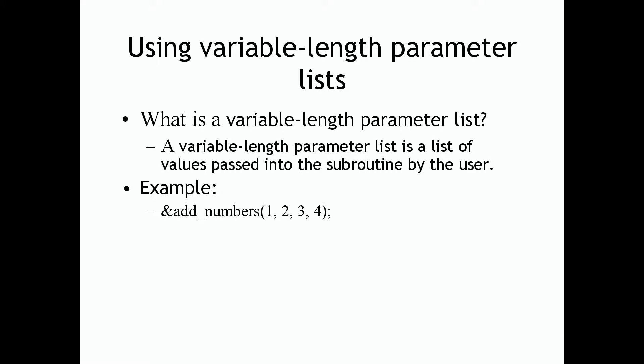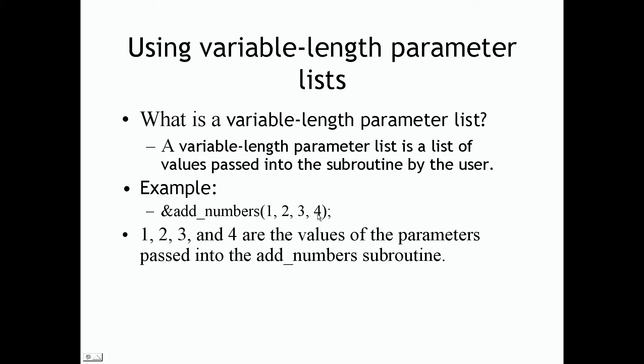So for example, if I define a subroutine called add_numbers and let's say I want the user to add 4 different numbers - for example 1, 2, 3, and 4 - this is considered a parameter list. This is the list of values from the user that our subroutine can process. So 1, 2, 3, and 4 are the values of the parameters passed into the add_numbers subroutine.